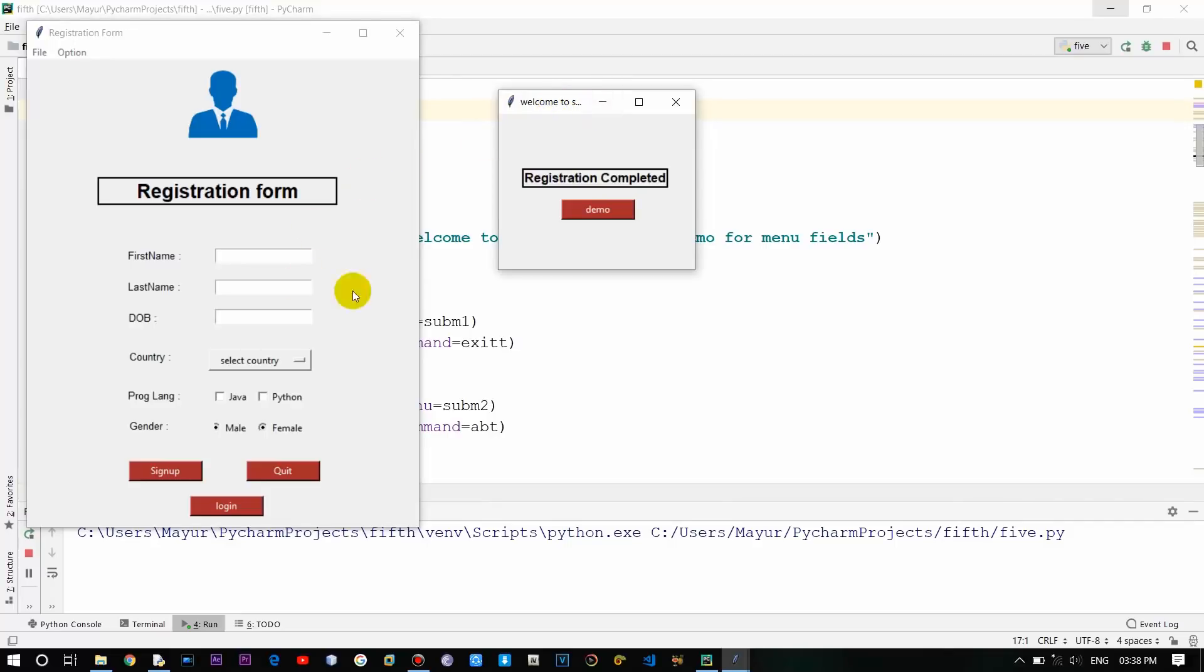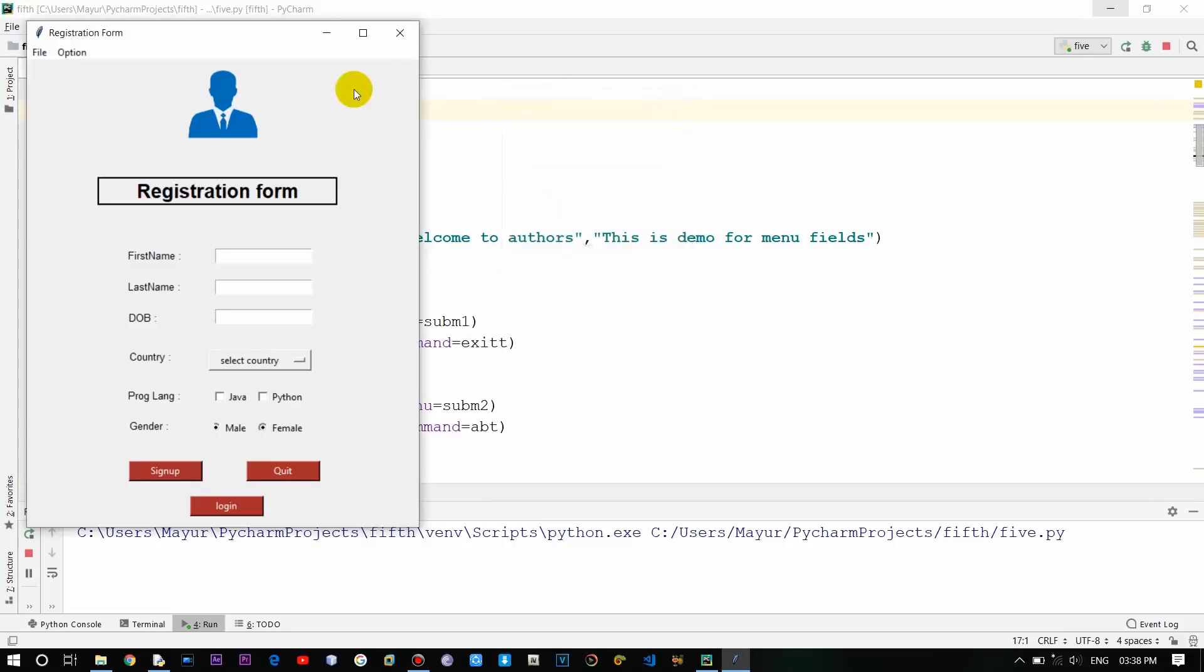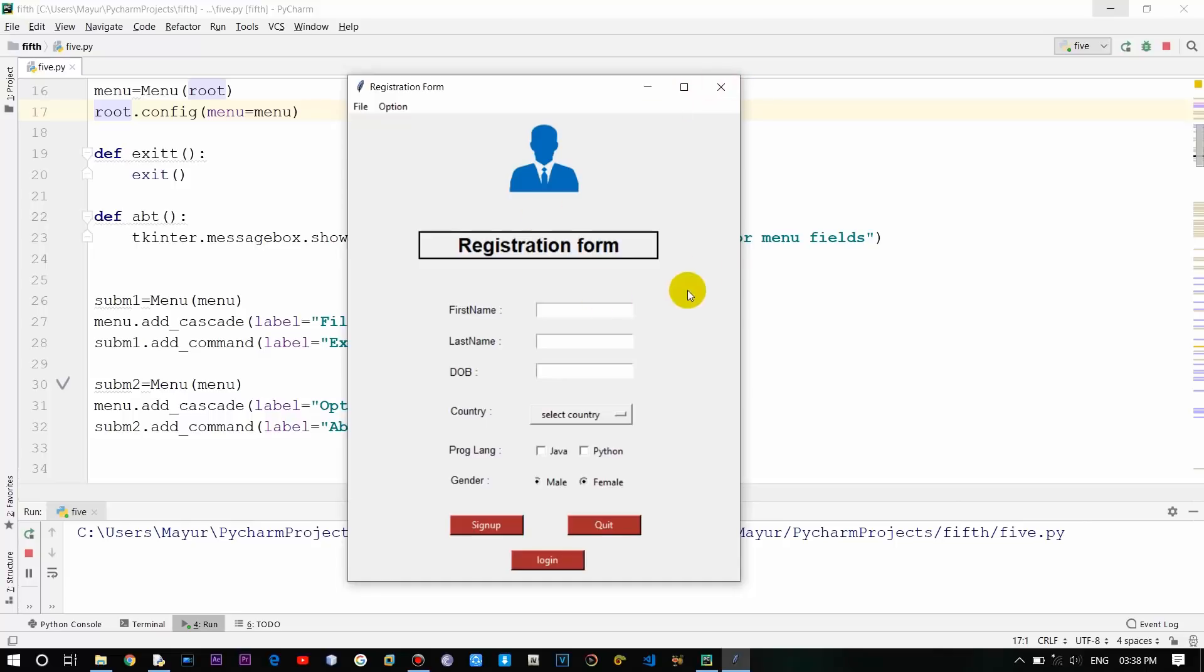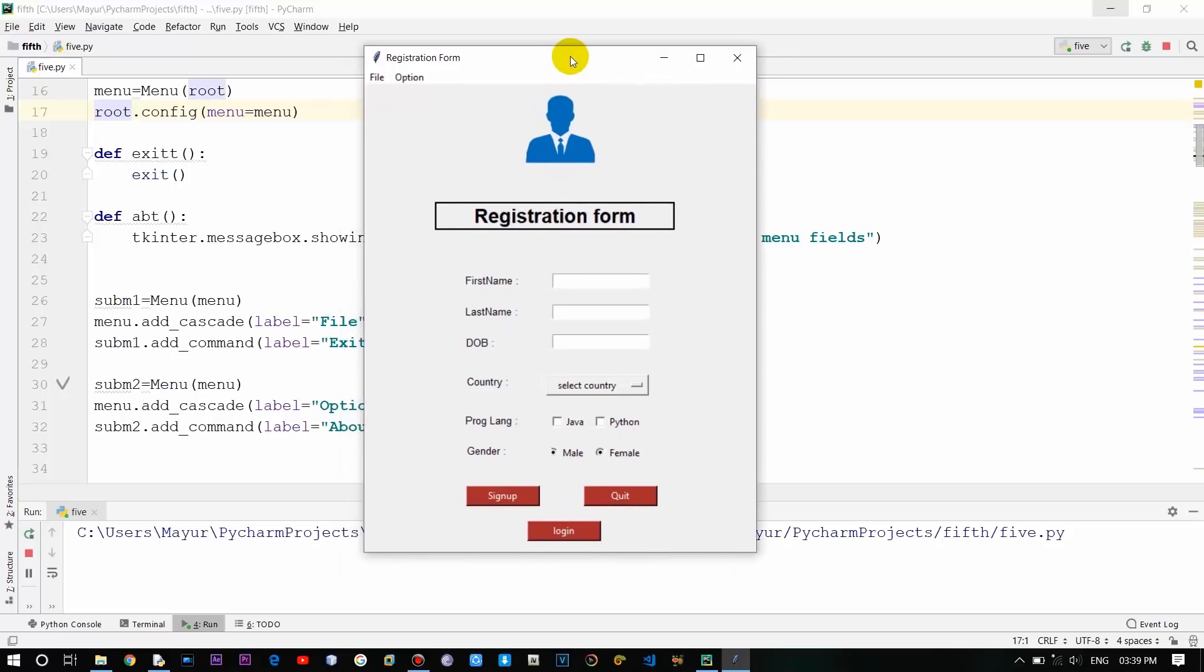Over here I have created three buttons - sign up, quit, and login - and by clicking login this particular button opens. This is it for this video guys. If you have any more implementation to this existing approach, you can use it for further advancement. Thanks for watching.